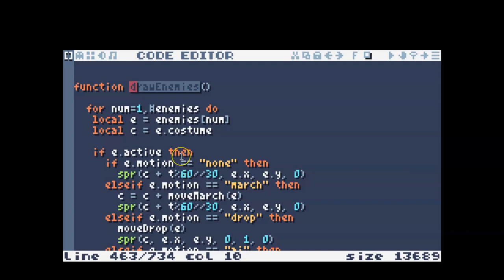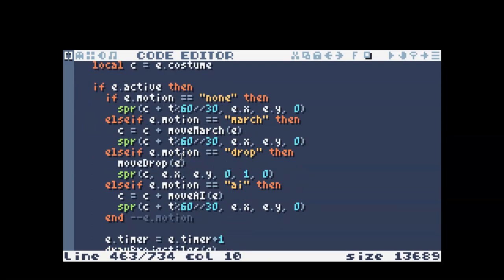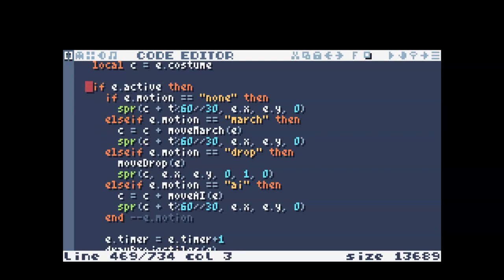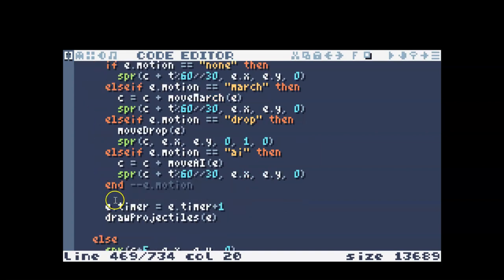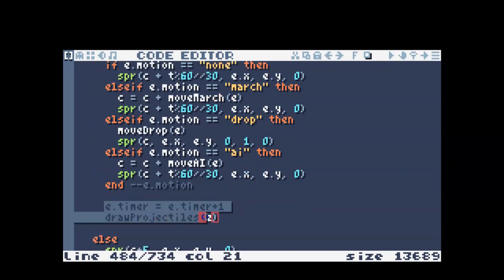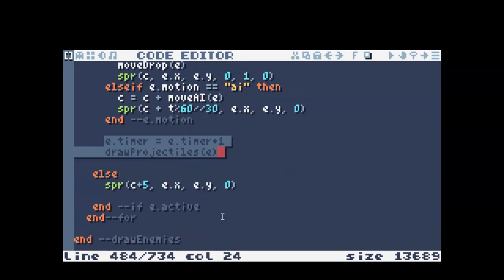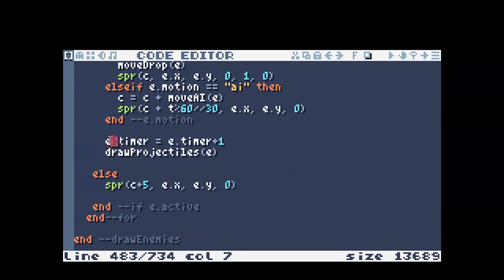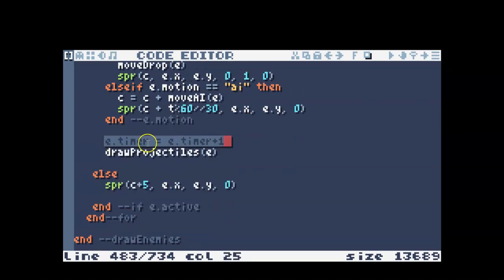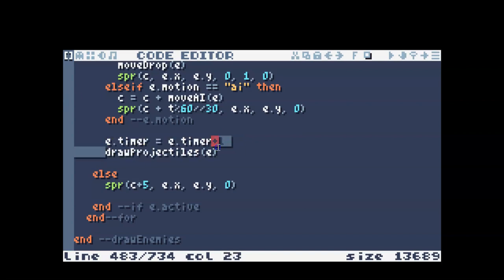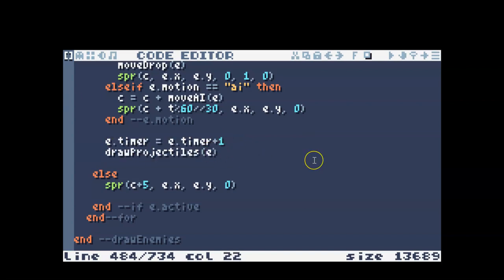So for mine I only wanted my enemies to be able to throw projectiles if they were active. So in this if active, if you look down here, this is still inside that if active section. I put my timer increment for that enemy and then also my draw projectiles with that enemy as the input.